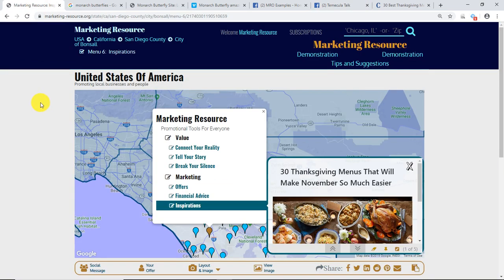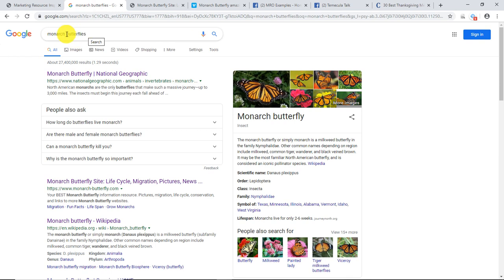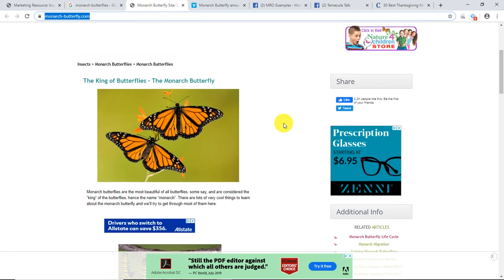Here we are back on our page, on the menu and window pane where we want to build the social message. I'm going to use an example of monarch butterflies — that's a random topic. I just did a simple Google search, and there's something from National Geographic and one from monarchbutterfly.com.